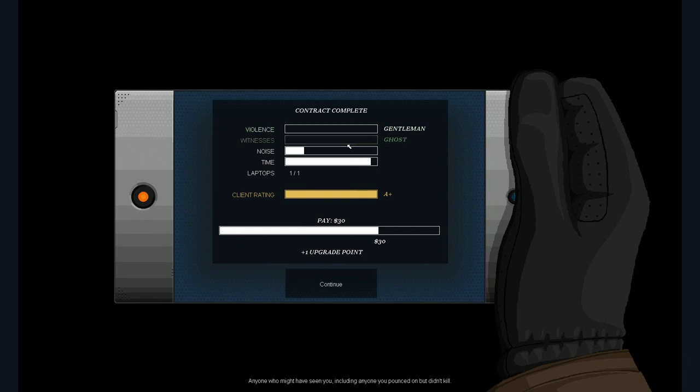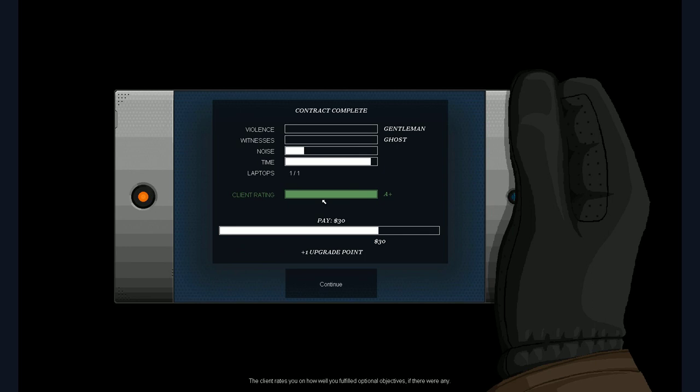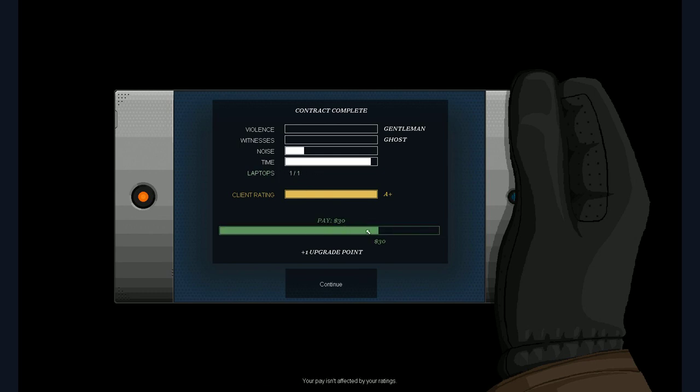Then there's witnesses and ghost. Anyone who might have seen you. Including anyone who you pounced on but didn't kill will affect this statistic. Yeah. As I said. There was no one in this. Still no data. I guess. Then the noise we did make. Yeah. I break the glass. So. That's probably that. And the time I took. Empty bar is the fastest time though thought possible. The full bar is double dead. So. I was pretty slow. Yeah. I was talking a lot. However. The client is pretty happy. The client rates you on how well you fulfill optional objectives. If there were any. Okay. These are the laptops. The collectibles. I was talking about. And I got there thirty dollars. And one upgrade point.